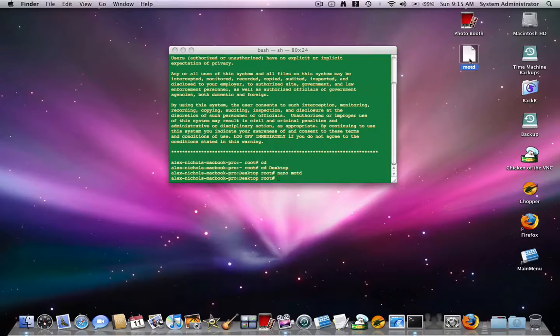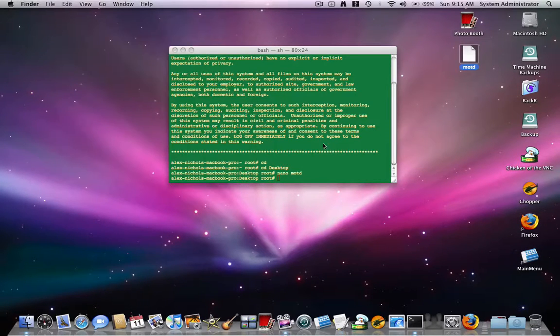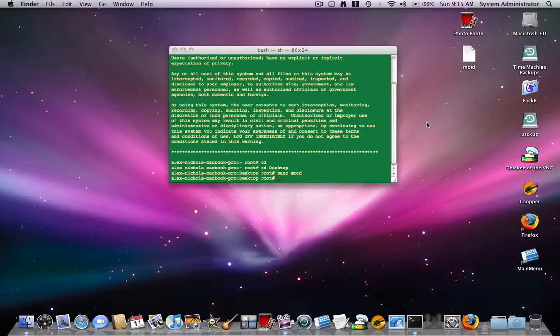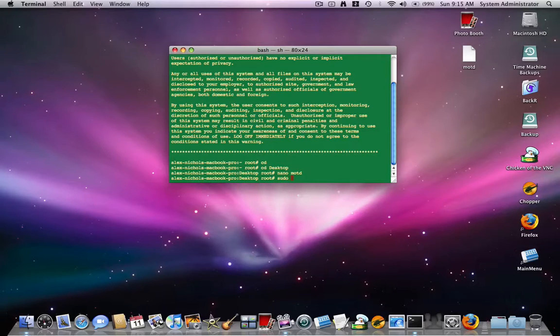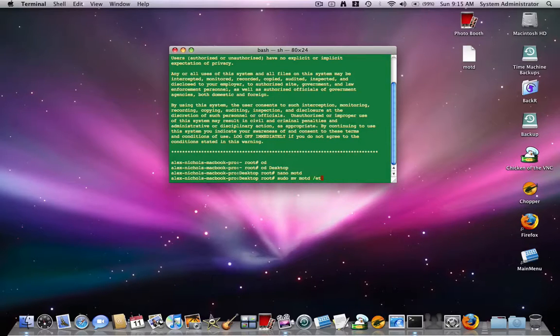So now on your desktop you should have something called MOTD. Now you can open this with text edit or do whatever to edit it some more. So after you're done editing it, making it good, you want to type sudo space MV space MOTD space slash ETC slash MOTD. You need to be an admin to do this.